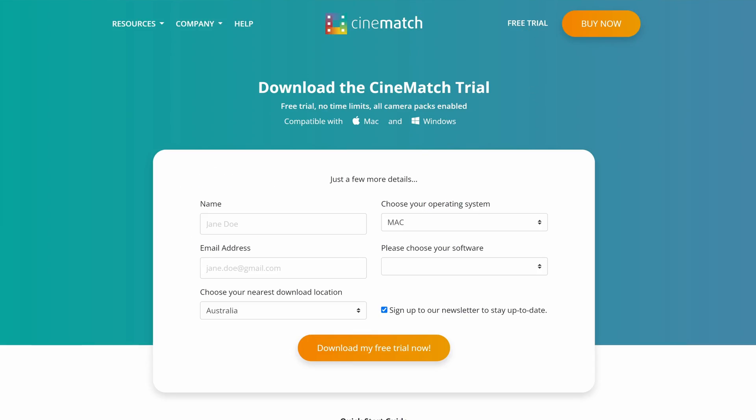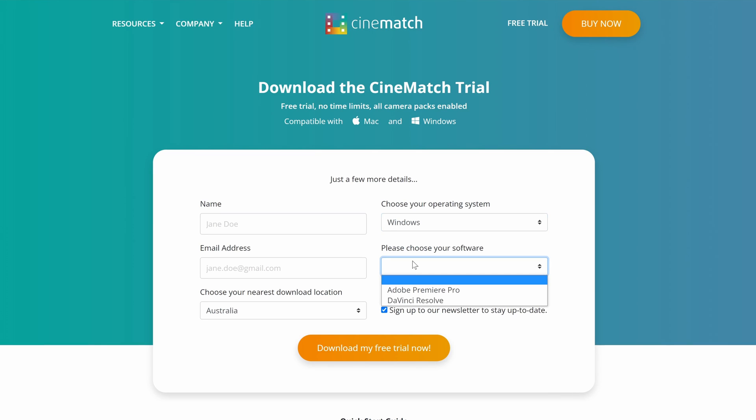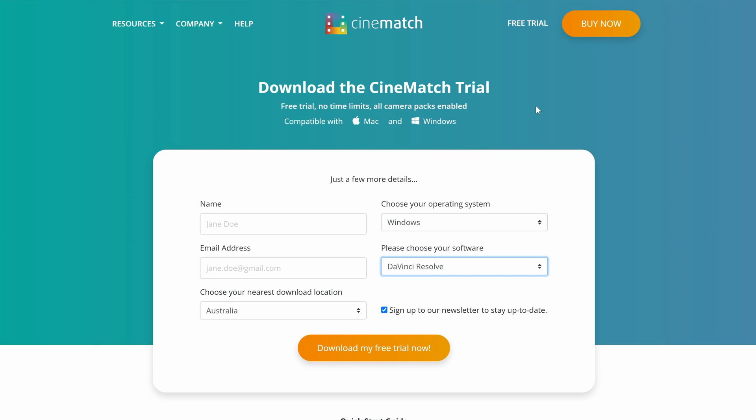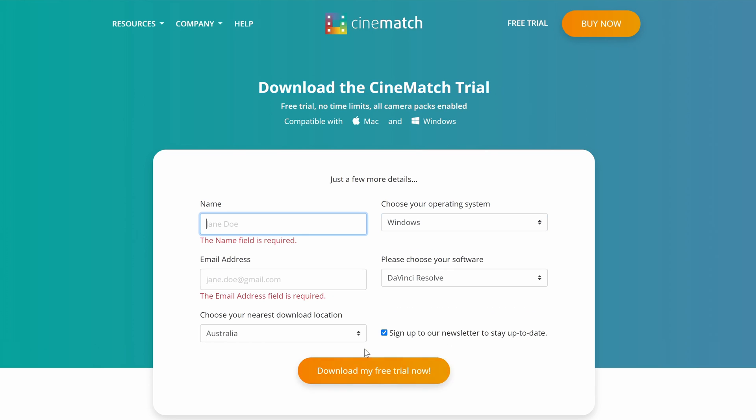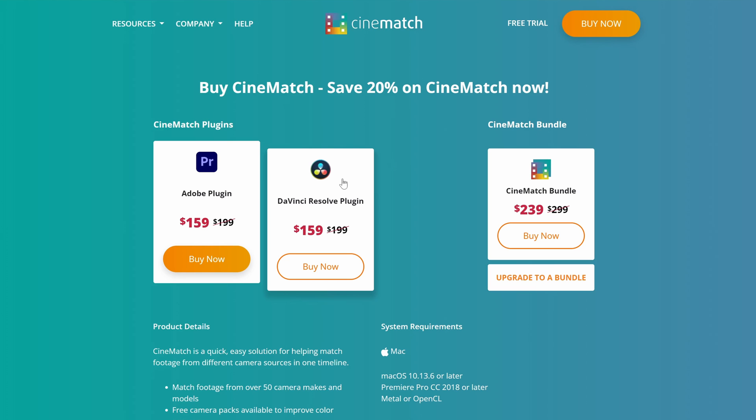So before I open up DaVinci Resolve, I just wanted to tell you that you can download a free trial of this plugin from the CineMatch website, which I'll be putting links in the description below so you can follow along with this video or see if this plugin is right for you. At the moment, there is a 20% off deal, so you can purchase this plugin for $159 instead of $199, or you can purchase the CineMatch bundle for $239.